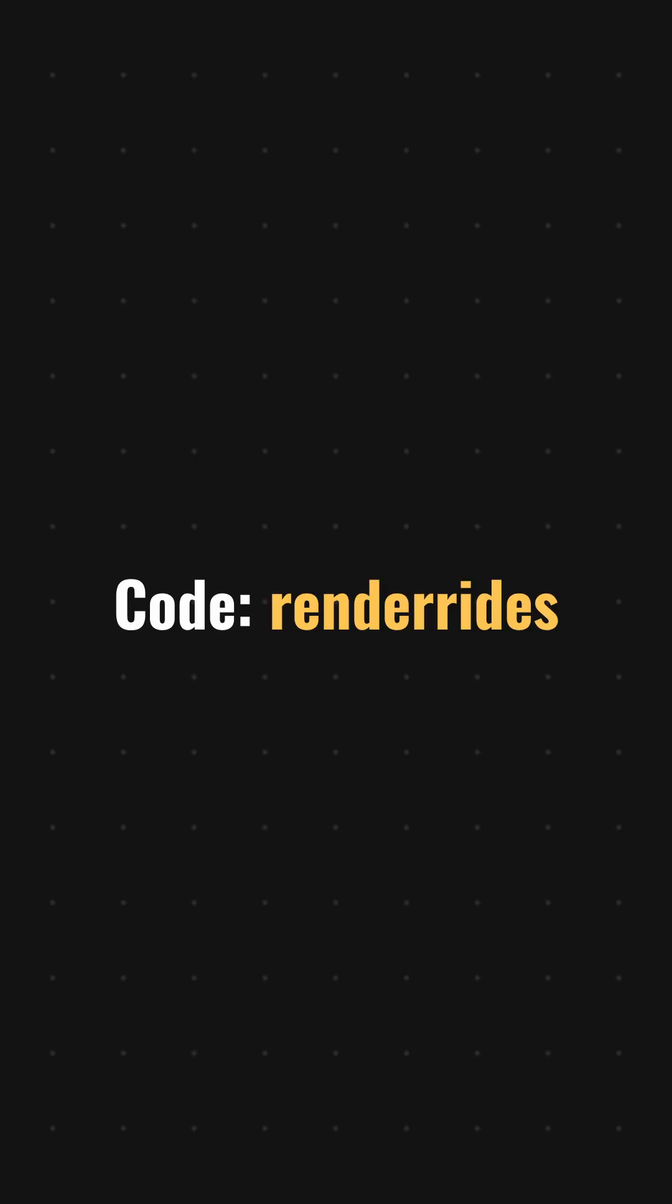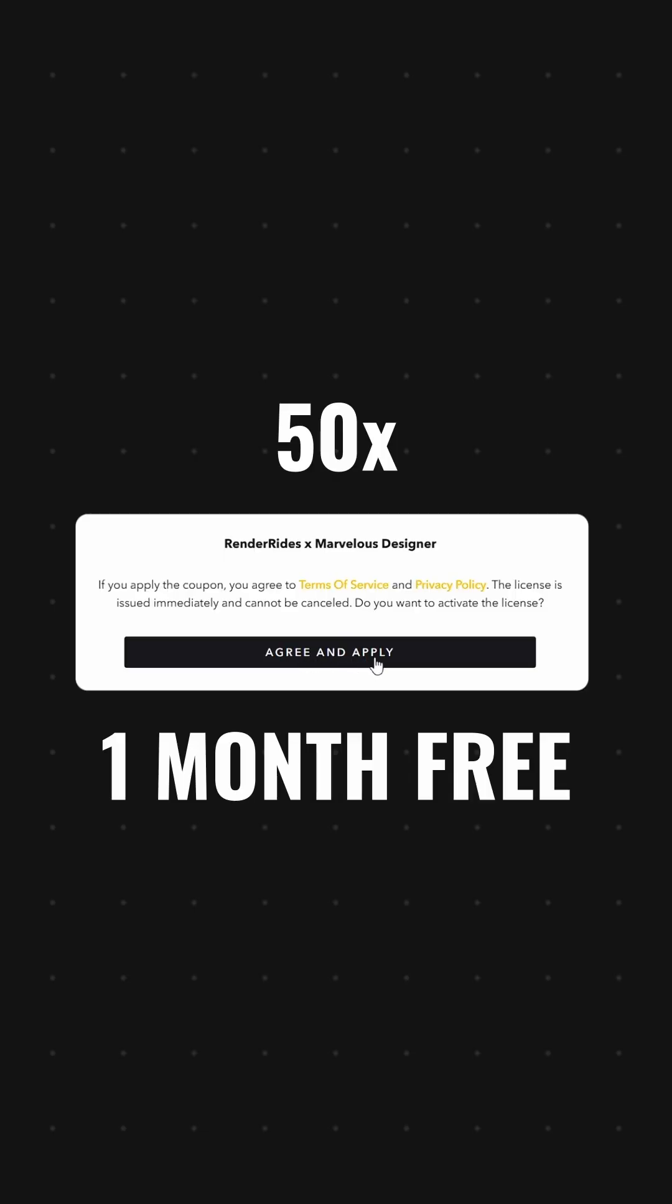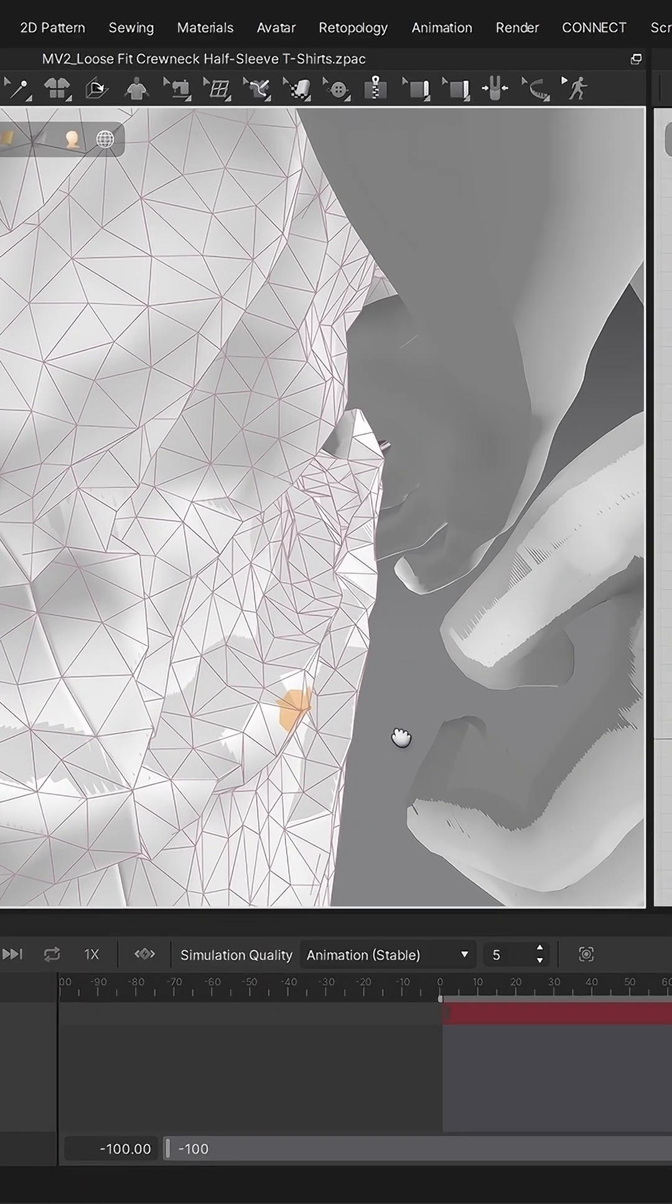Use the code 'renderize' at checkout to get your free one-month license. For the complete step-by-step tutorial, check out the full video on my channel.